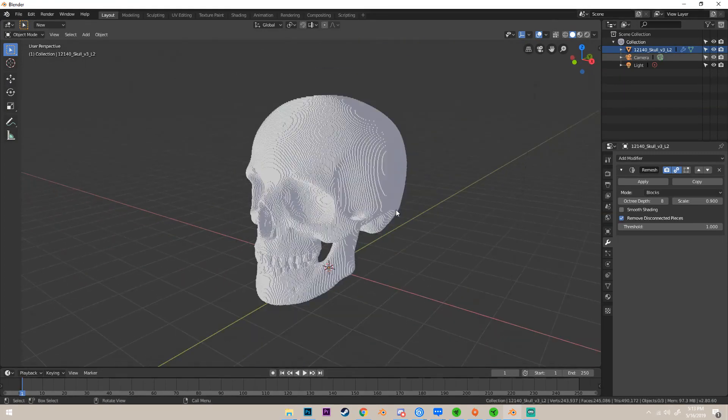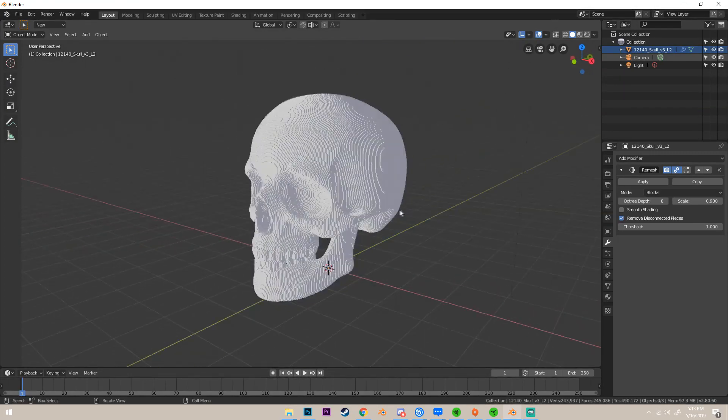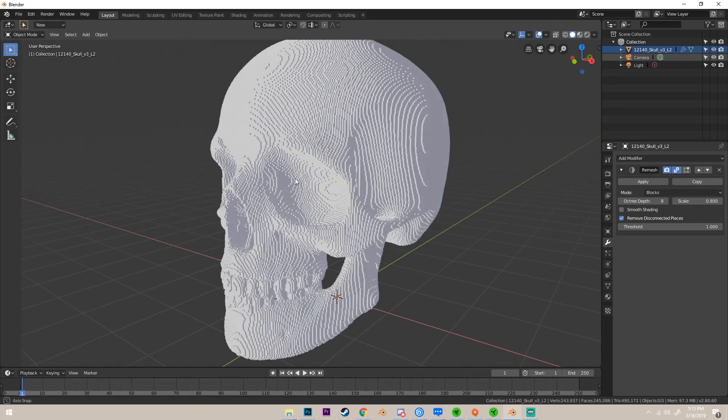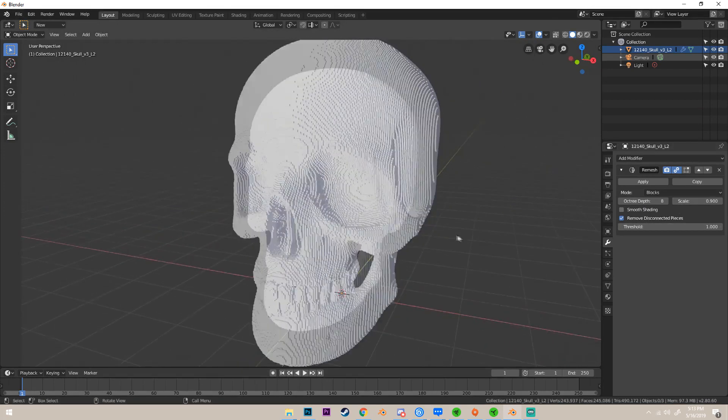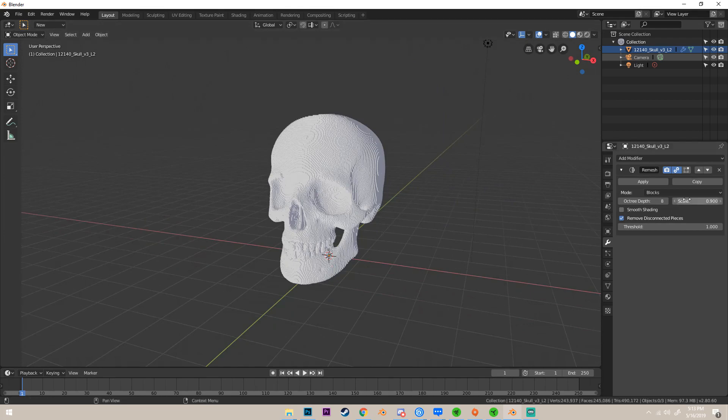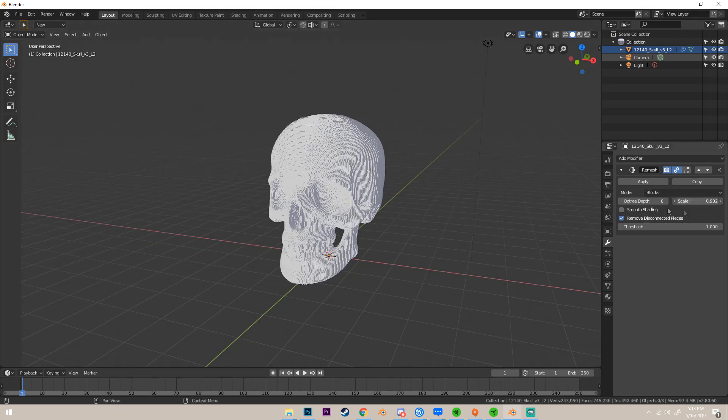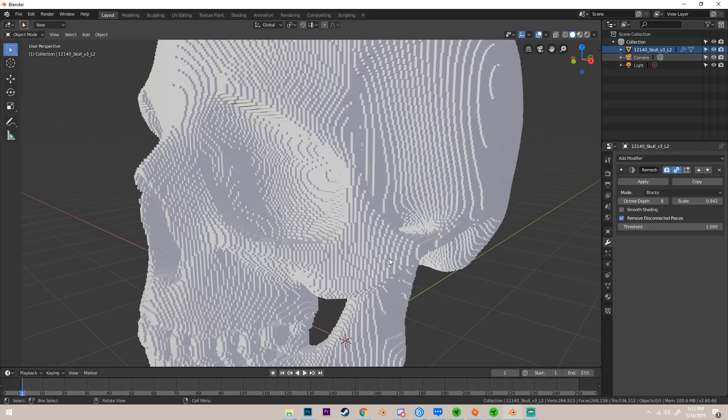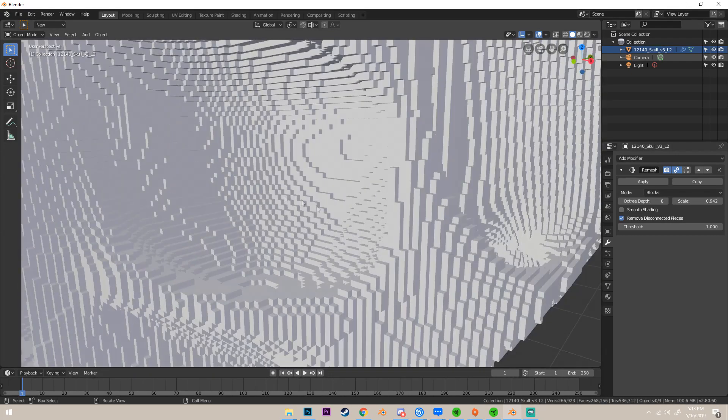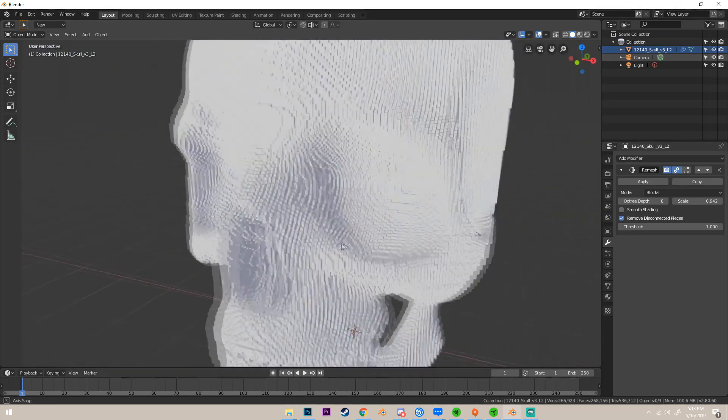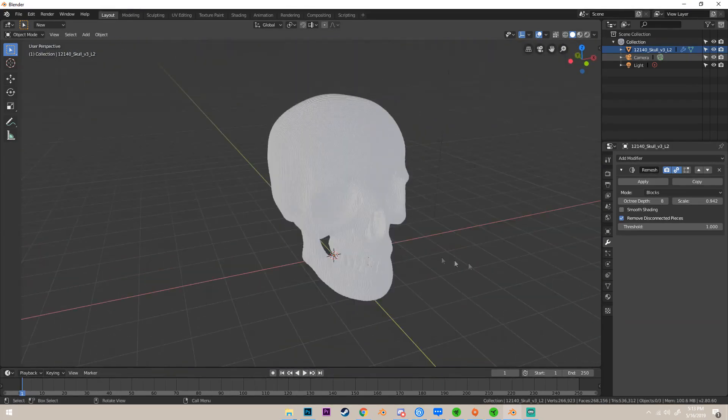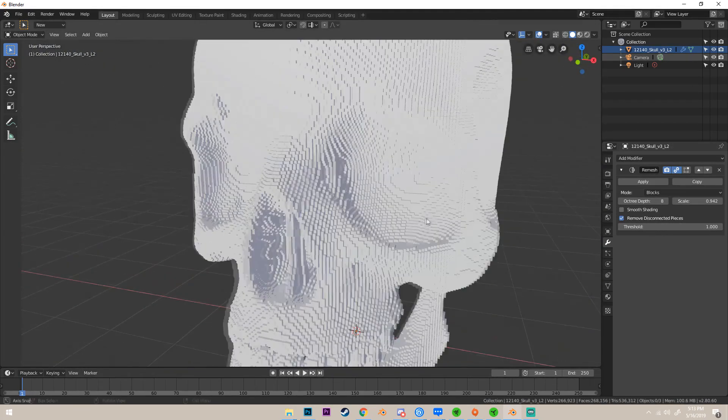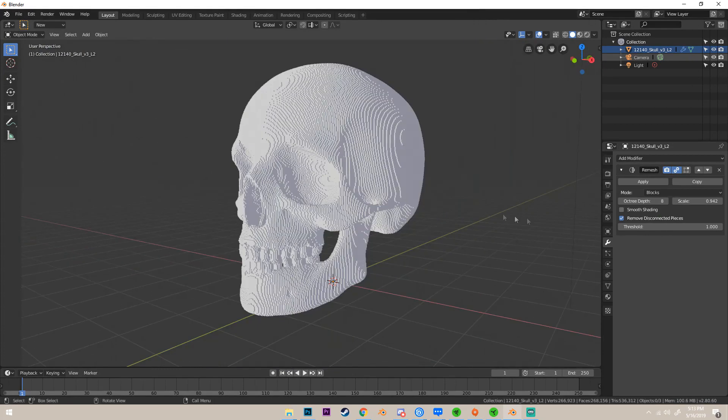So yeah, that's that. Scale, you don't really mess with that because it just increases the scale of the remesh.